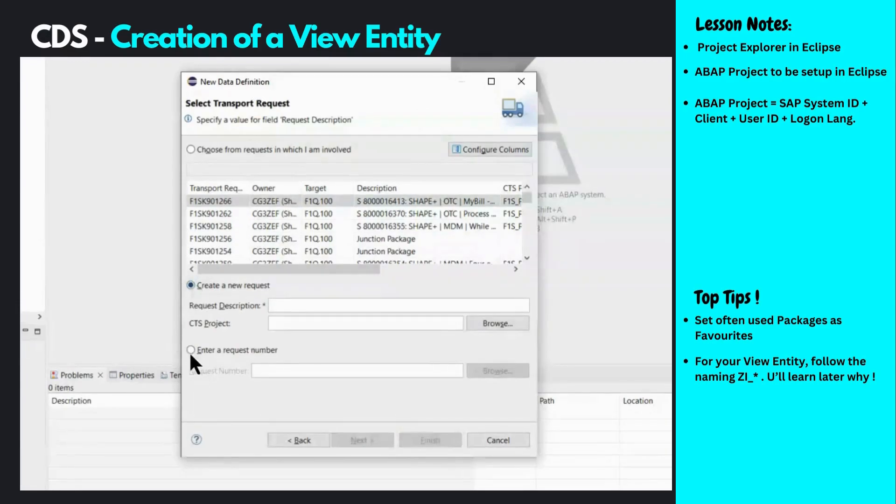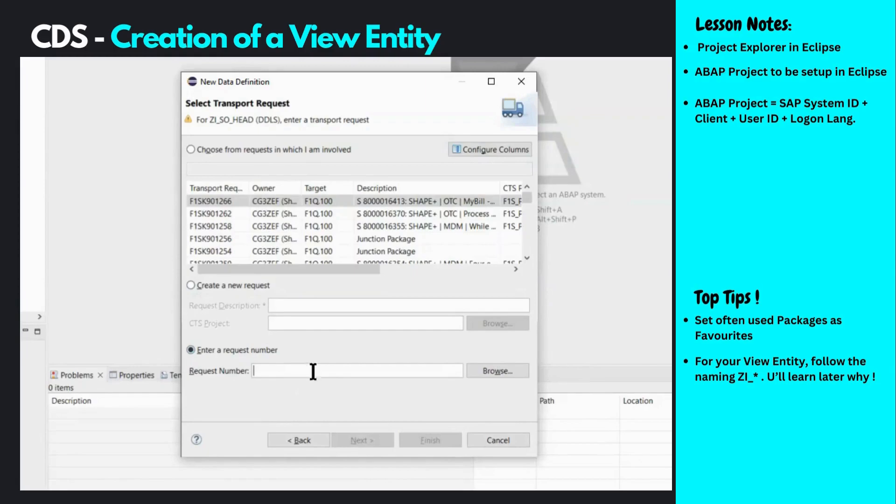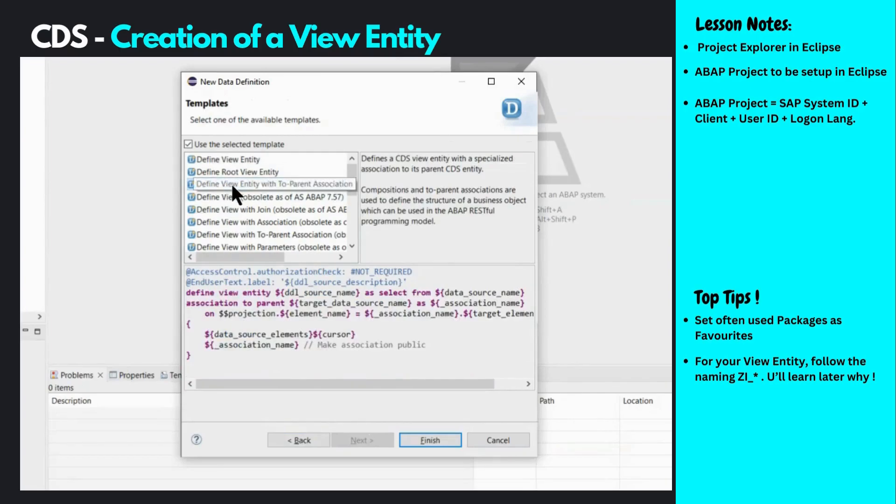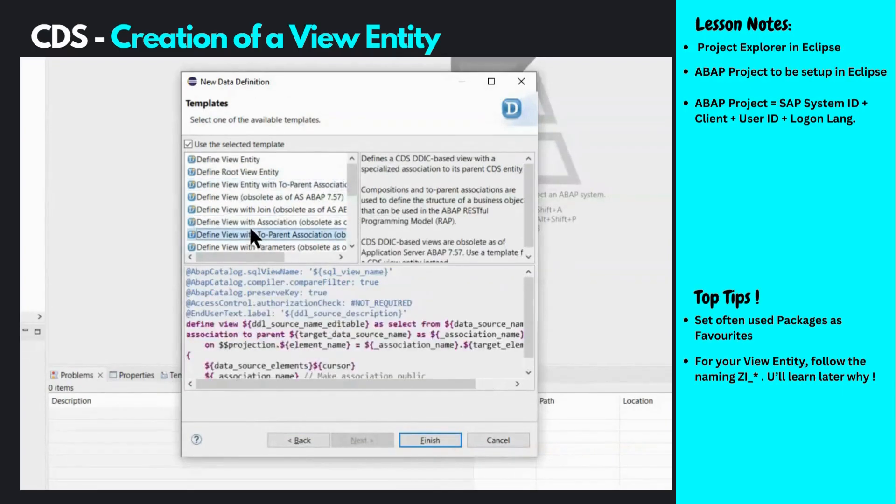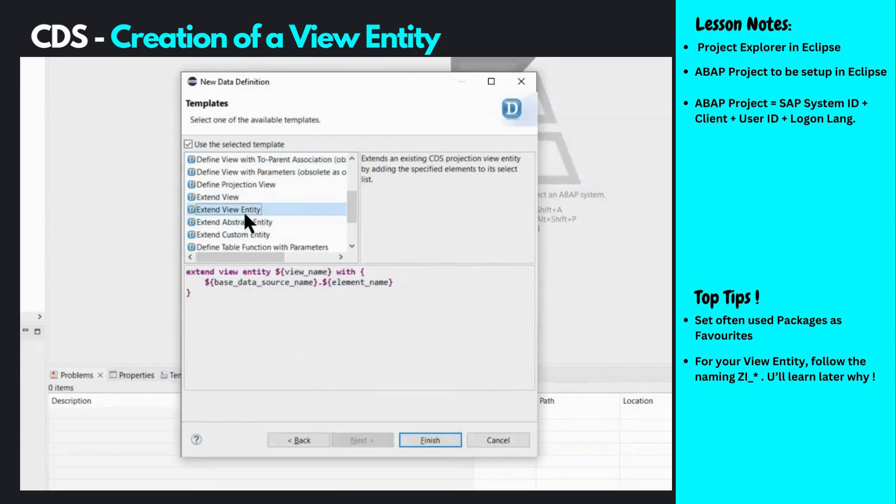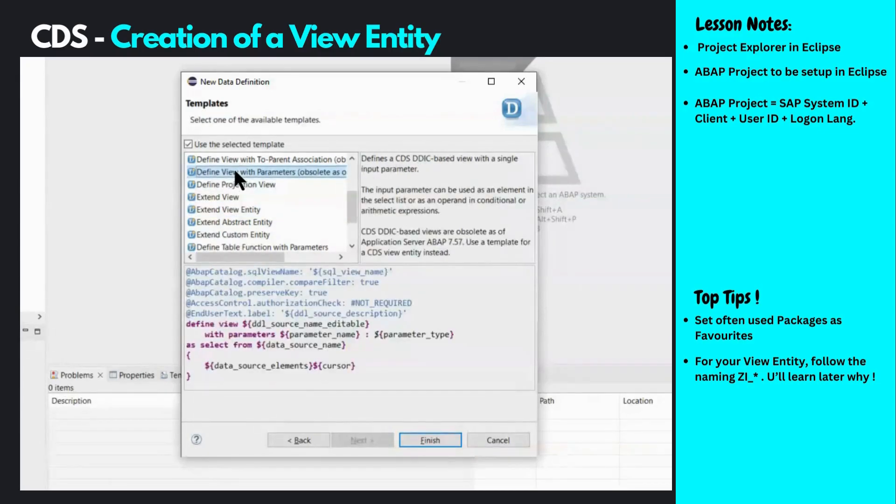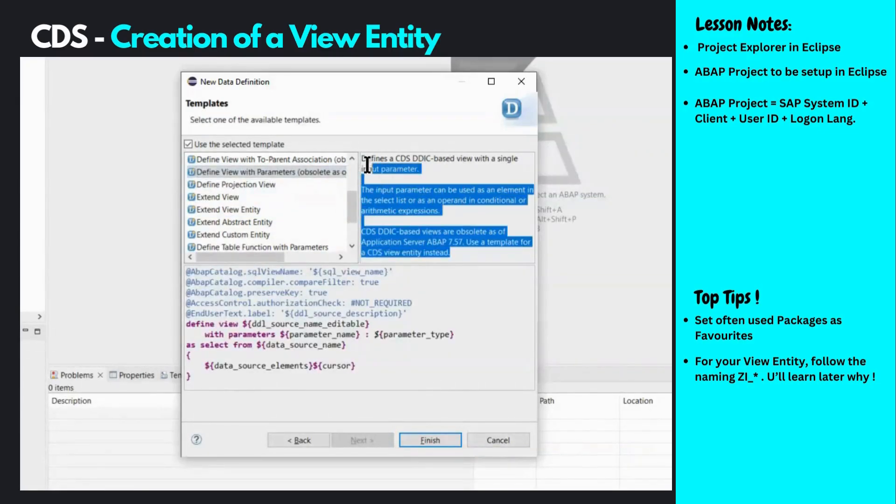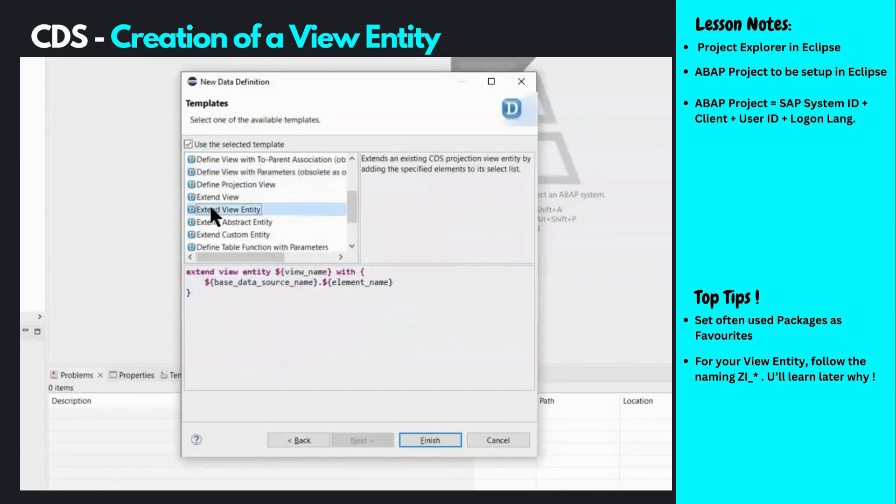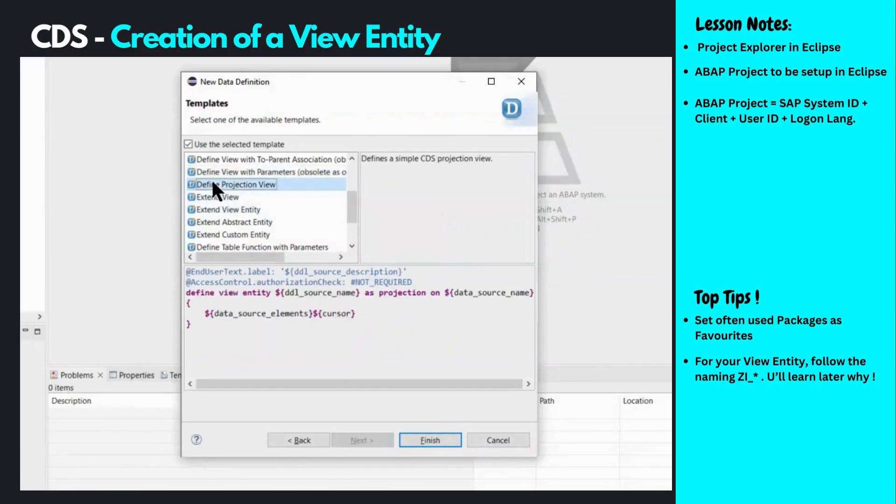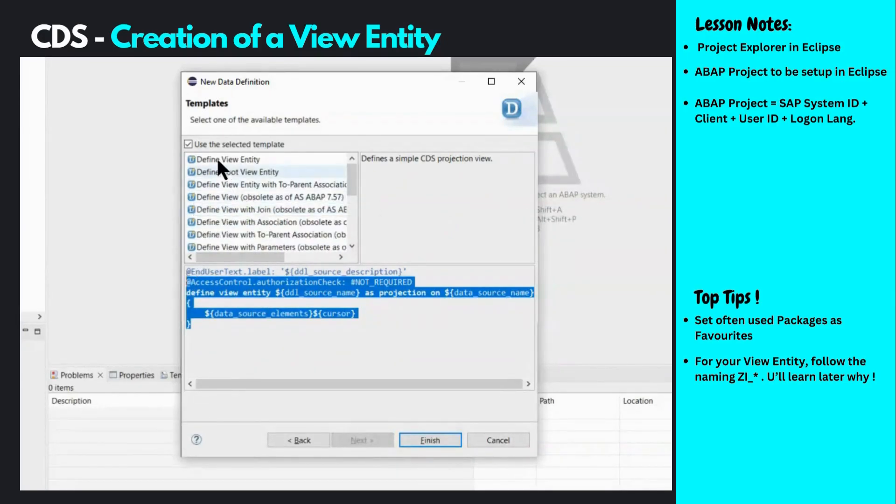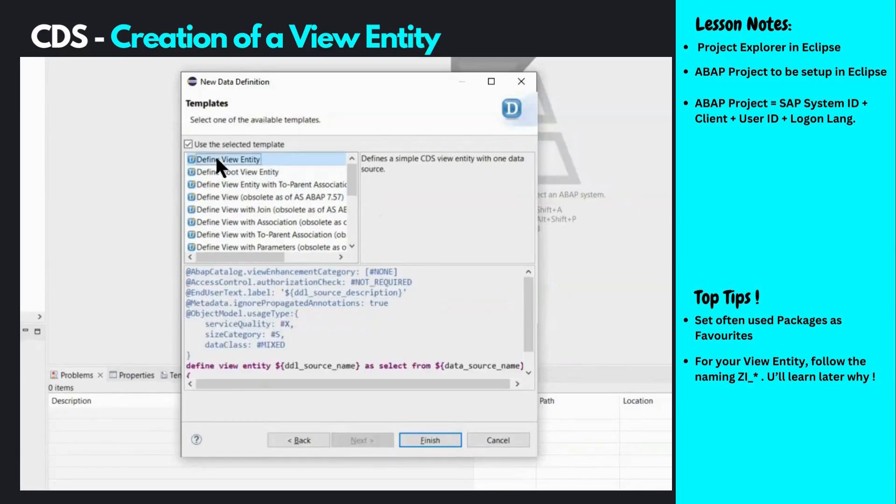You can create a new transport request or use an existing one. I already have one, so I'll put in the number and click next. You can see predefined templates available to speed up the creation of CDS data definitions. Each template refers to a different use case scenario, with a description on the right side. Using a template provides much of the needed code out of the box. We want to create a view entity, so we select the relevant template and click finish.